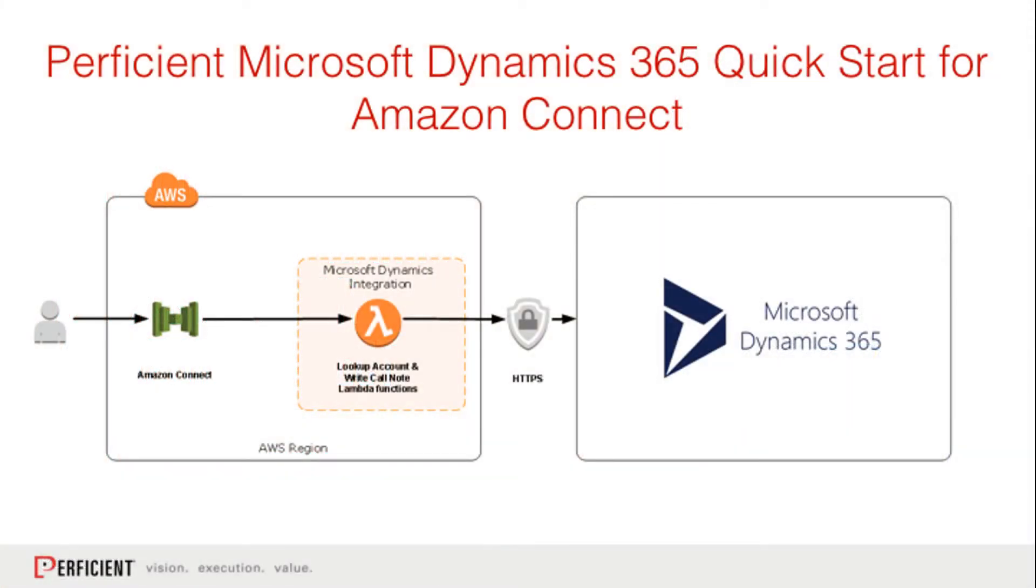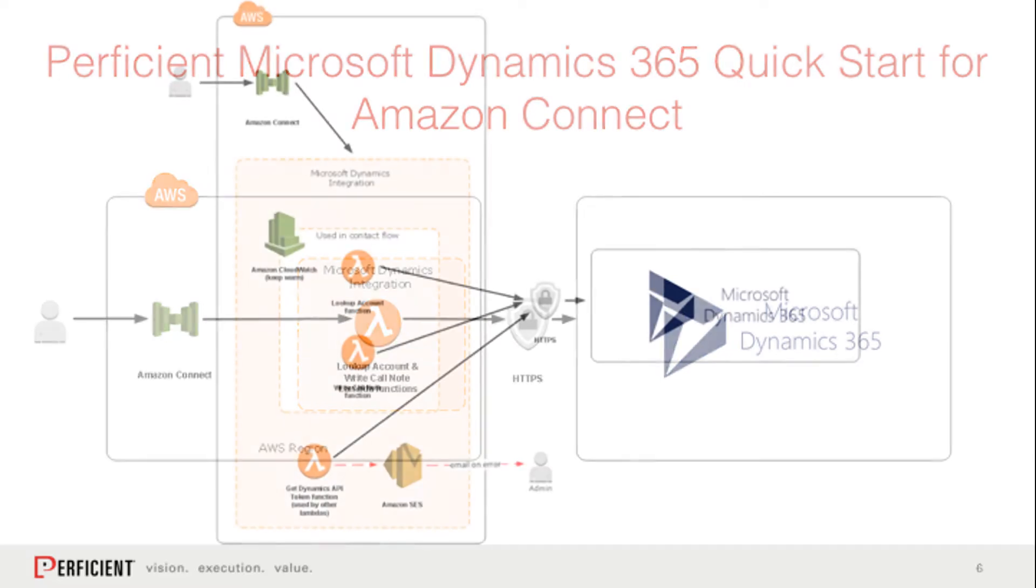This Quick Start allows you to integrate Dynamics 365 CRM with Amazon Connect on the AWS Services Cloud. The integration enables you to perform data dips based on caller's phone number and write call notes to Dynamics CRM.